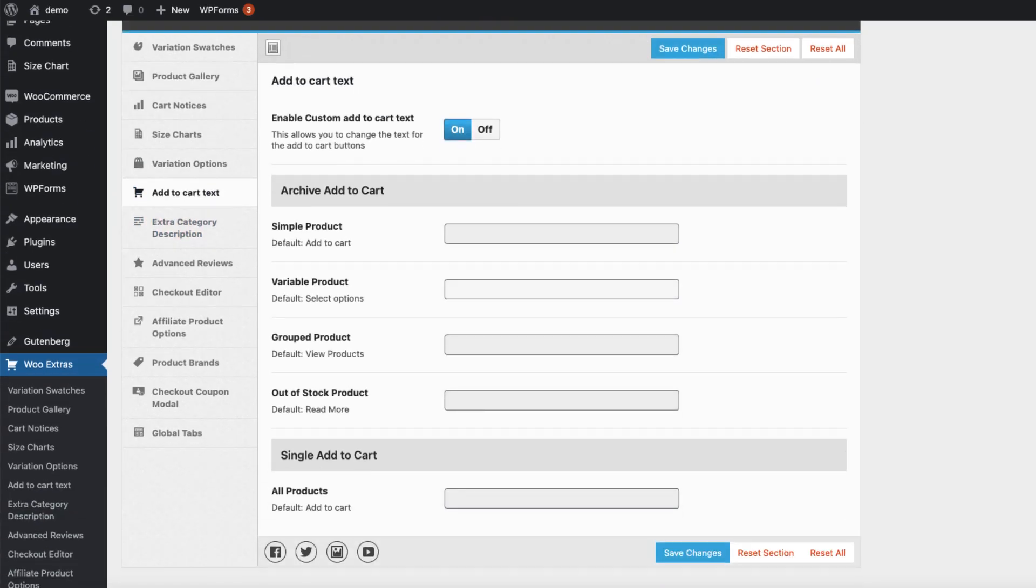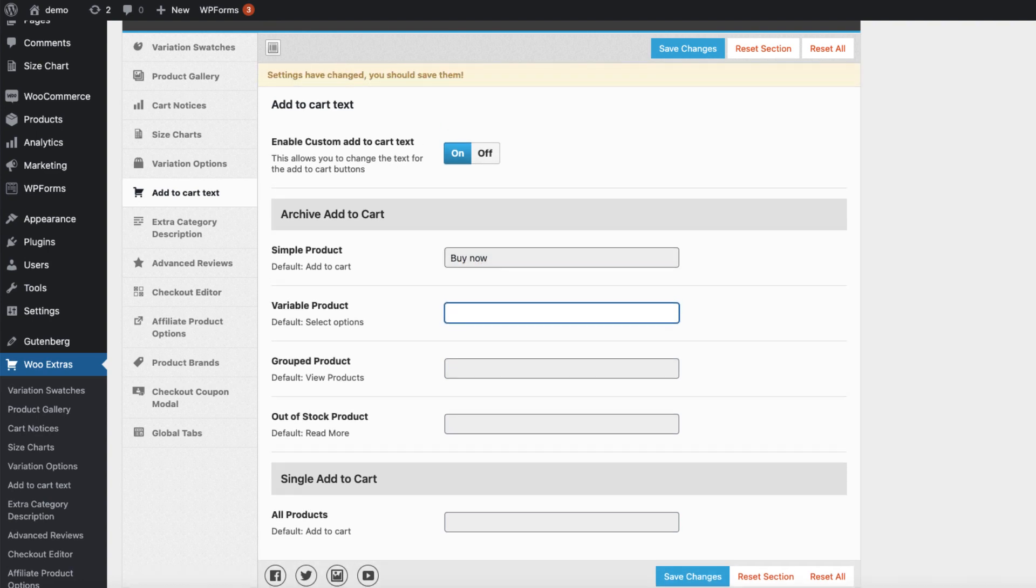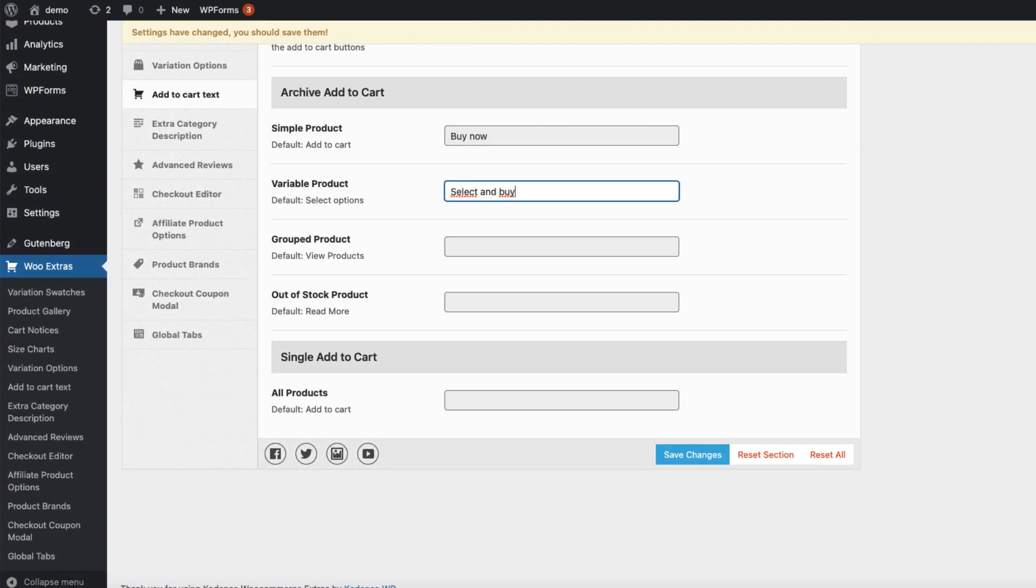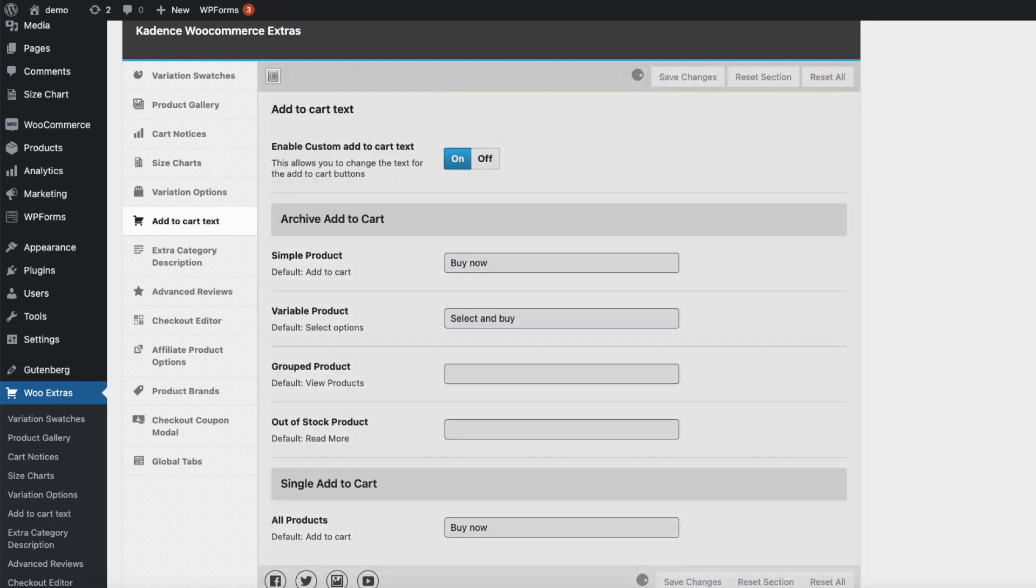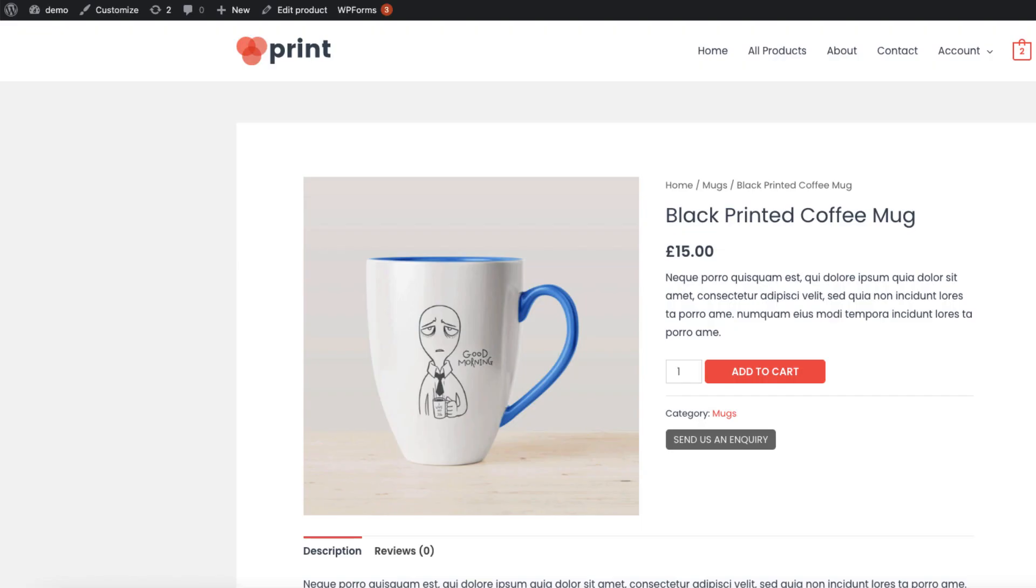Next one: add to cart text. We can change simple product text, for example 'buy now'. Variable product text: 'select and buy'. And so on. These are for archives. If we want to change a single add to cart text, we can set it up here, 'buy now' for example. Save it, refresh it, and there it is.